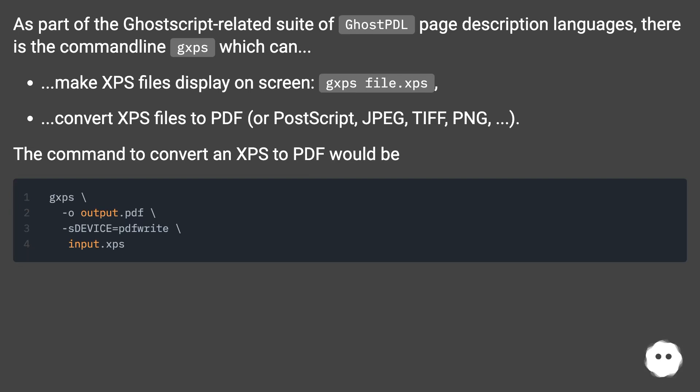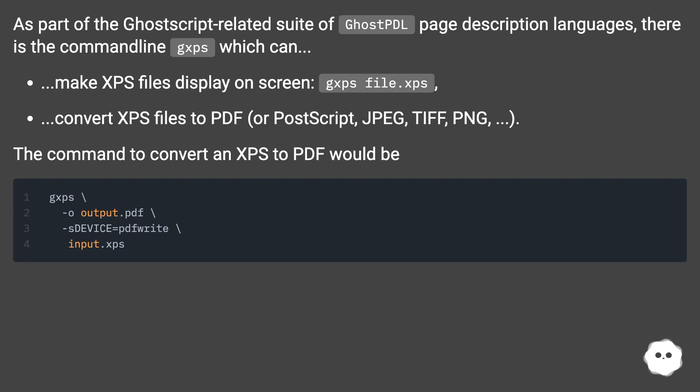convert XPS files to PDF or PostScript, JPEG, TIFF, PNG, etc. The command to convert an XPS to PDF would be...